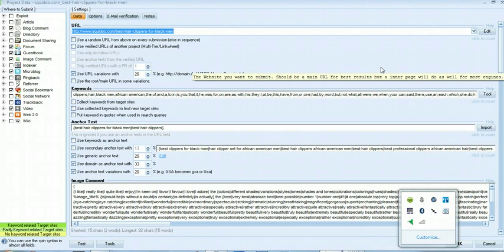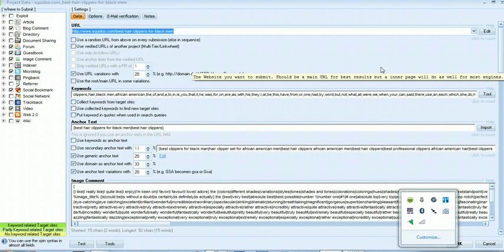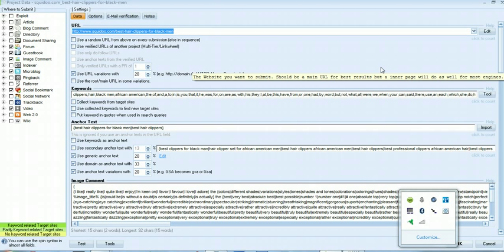Hi guys this is Darren here and I just wanted to show you how I quickly set up GSA for backlinks in Squidoo and other Web2.0 properties. There are more in-depth ways of using GSA but this is kind of a quick guide to get going with Web2.0 properties.